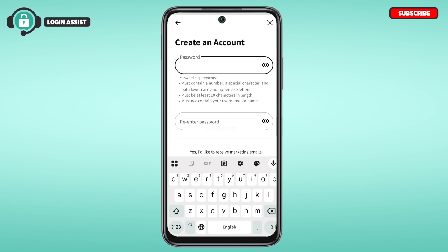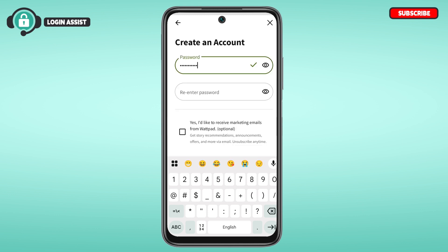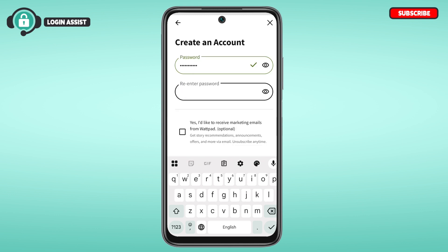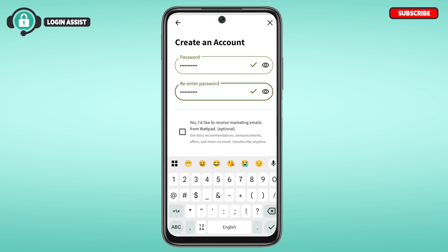Create a very strong password. Your password must contain a number, a special character, and both lowercase and uppercase letters. It must be at least 10 characters in length and must not contain your username or name. After creating your password, re-enter it in the confirmation field. You can tap the eye icon to check your password.